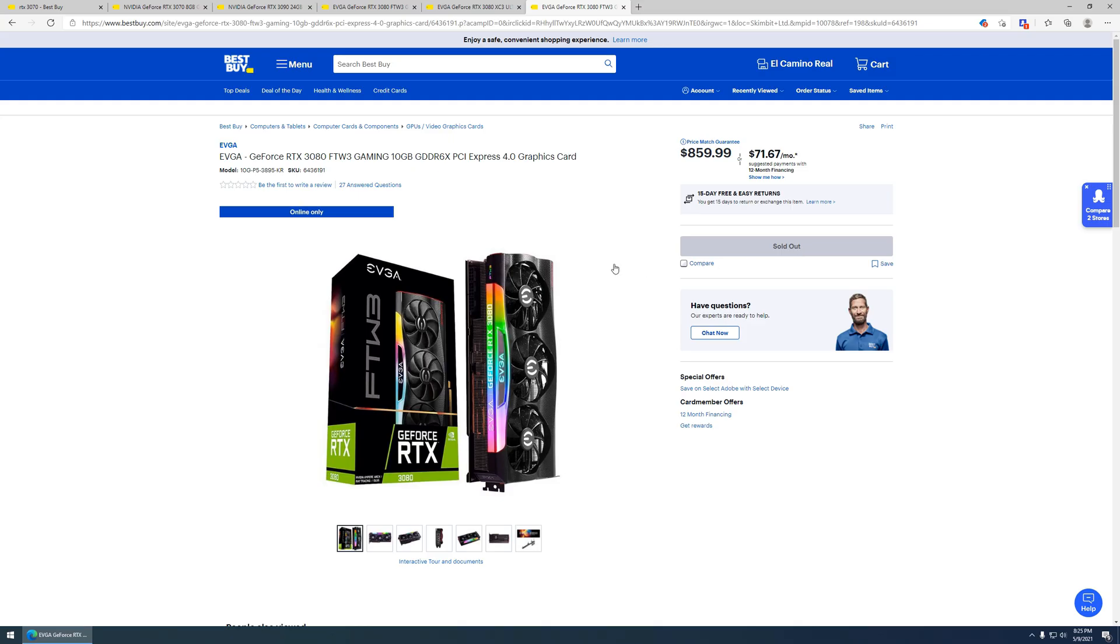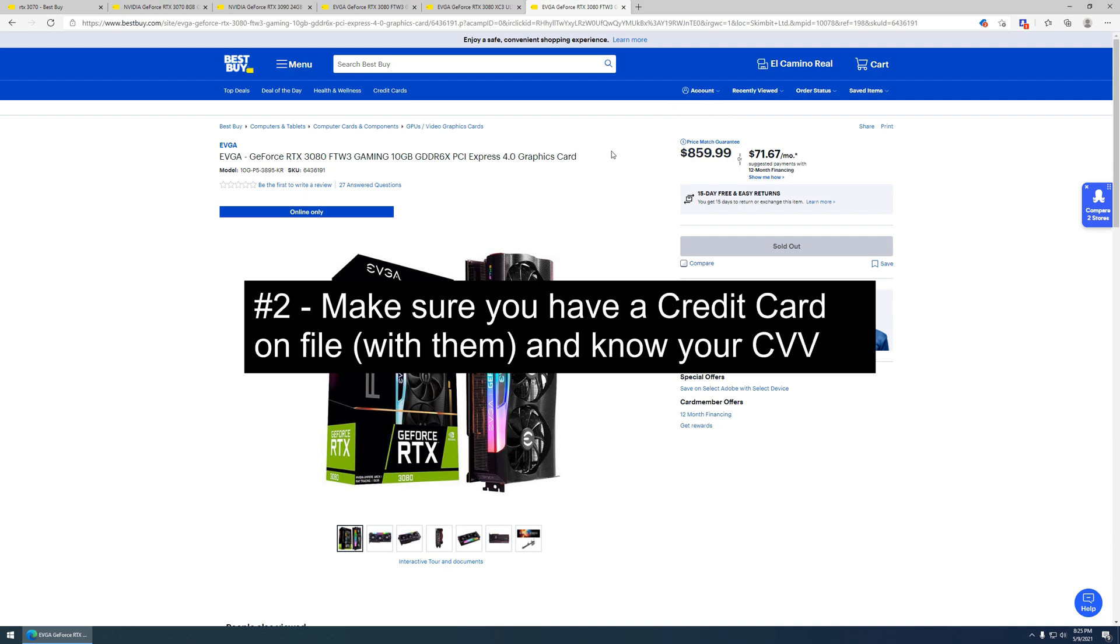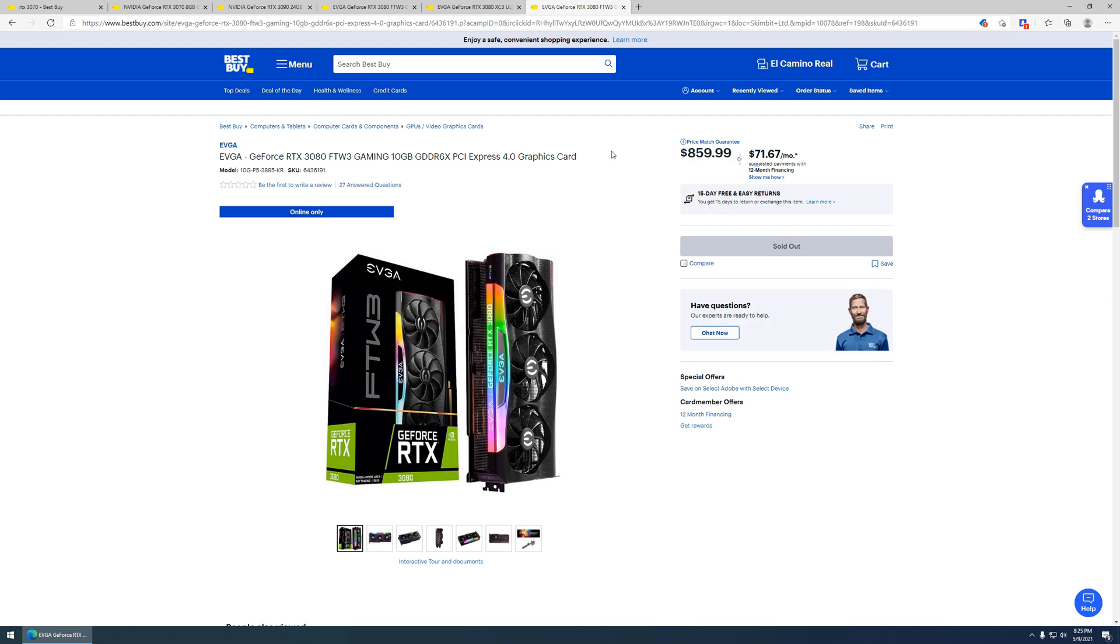Now, a couple of quick things that you want to do before the day of a drop. Be sure you are signed into your Best Buy account. Be sure you have a credit card on file. Be sure you have your home address on file. That way, the process will be very straightforward and quick to go through.